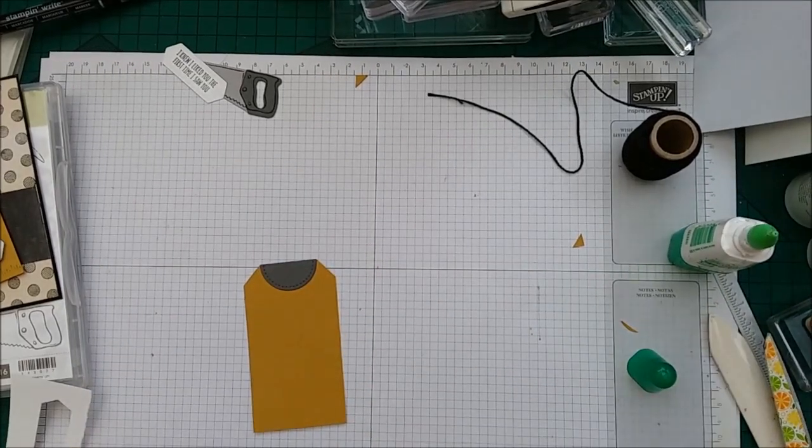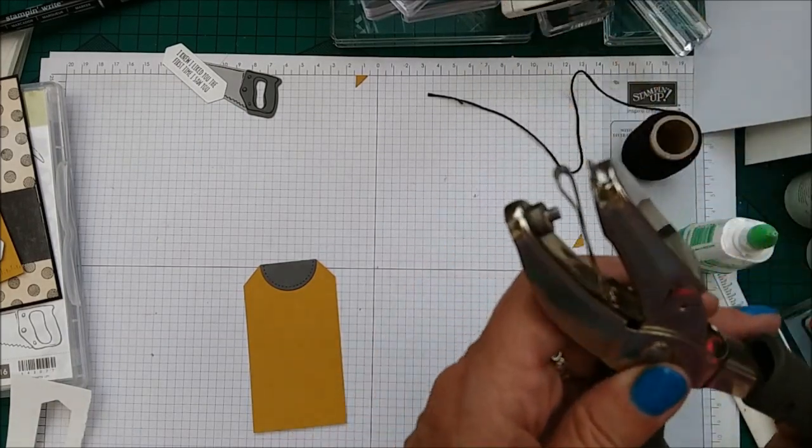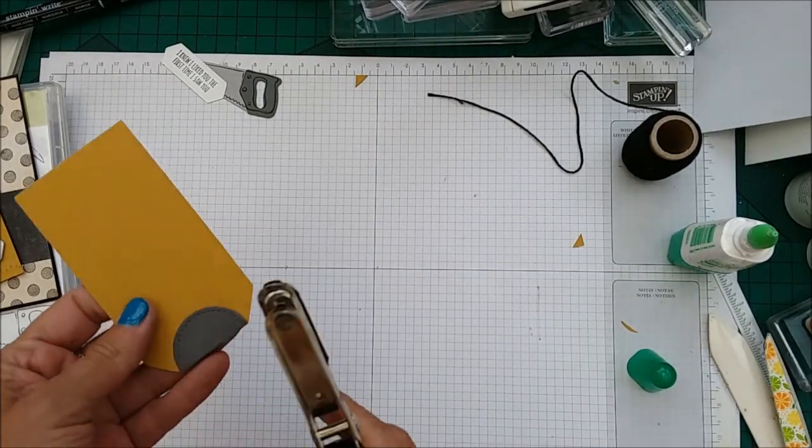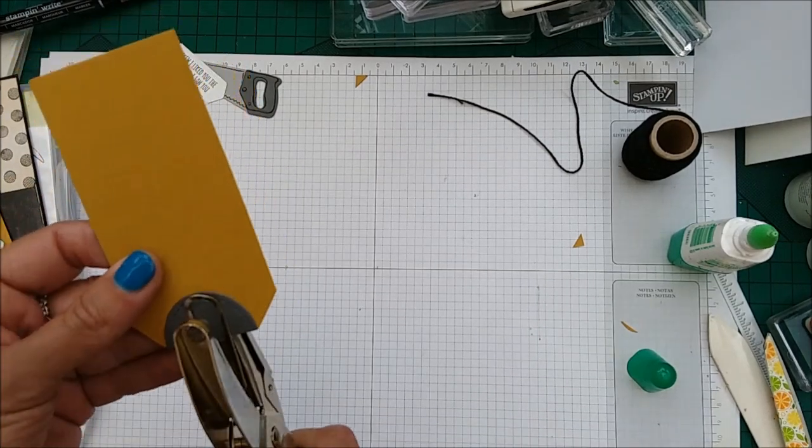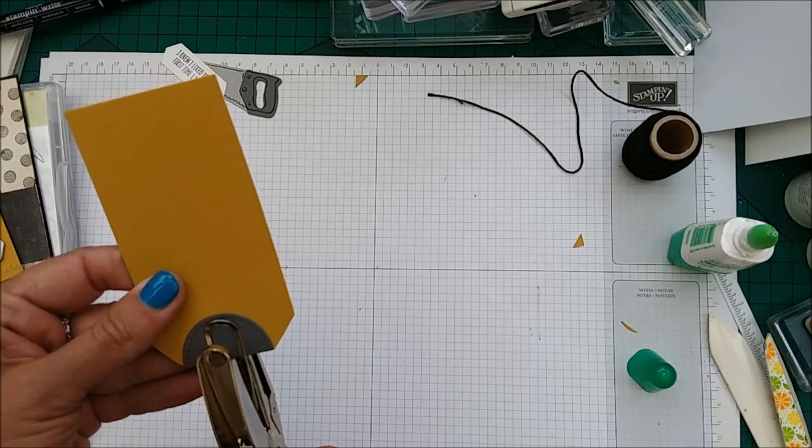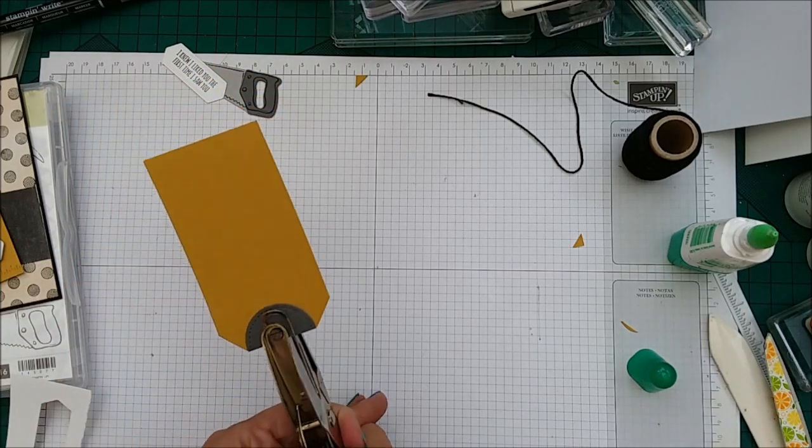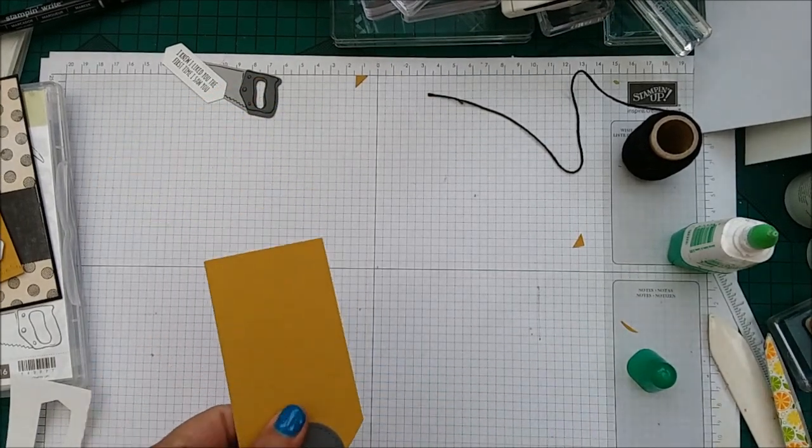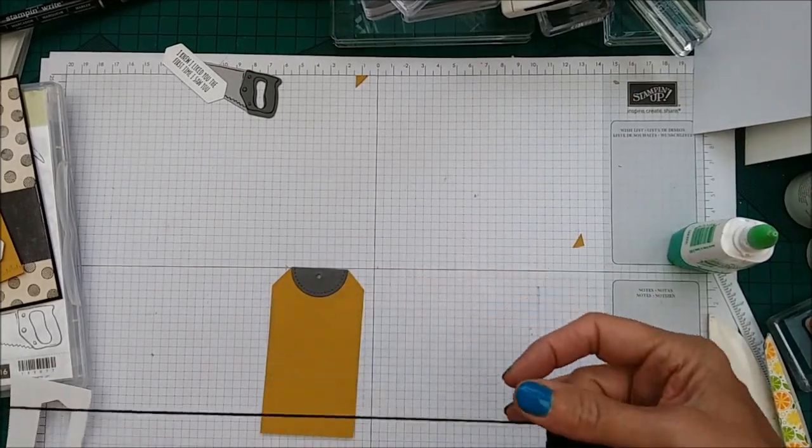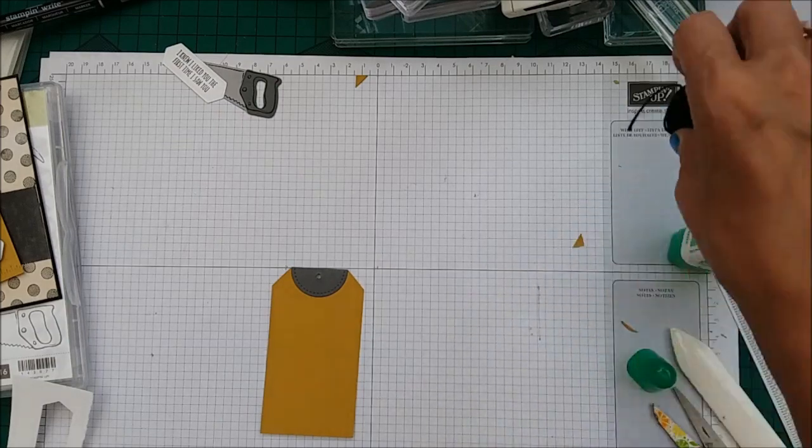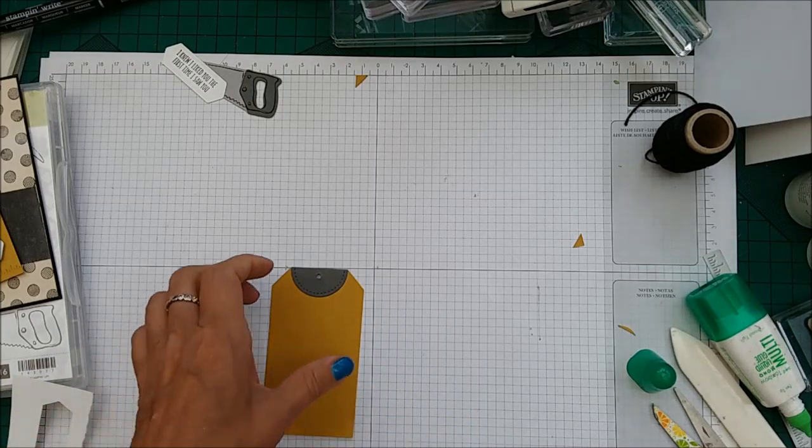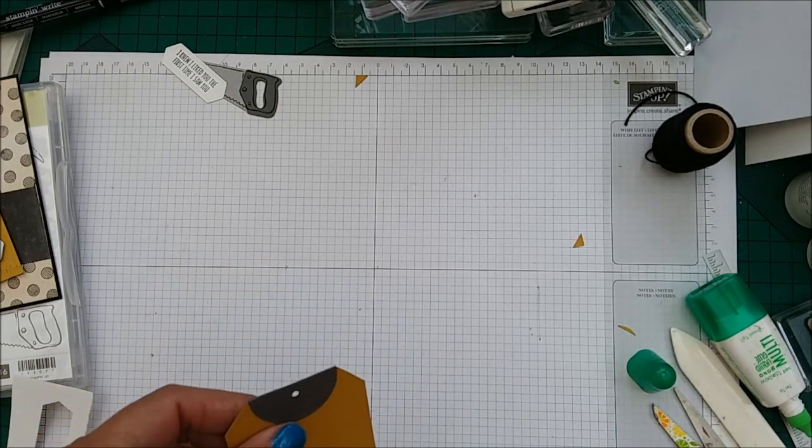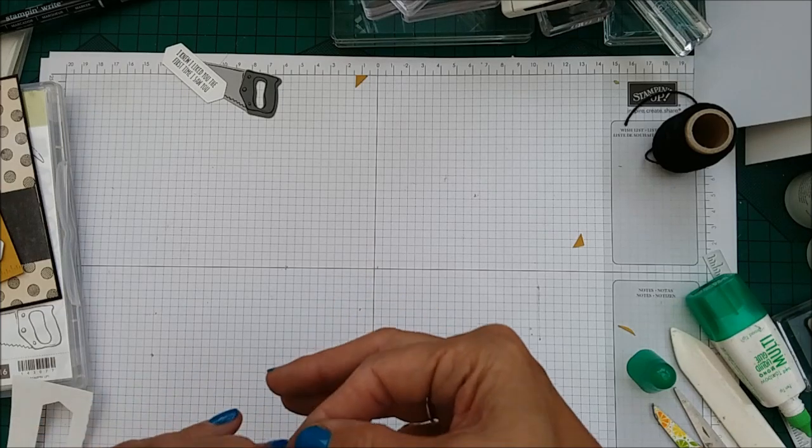Like that. And then taking your one eighth of an inch hole punch. So you need to take your one eighth of an inch hole punch. We're just going to put that in the center there. Find the strength from somewhere. Make a hole in it. And then I've got some Black Baker's twine. And I'm just going to cut a length of that. Put the two ends together. And thread them through like so.